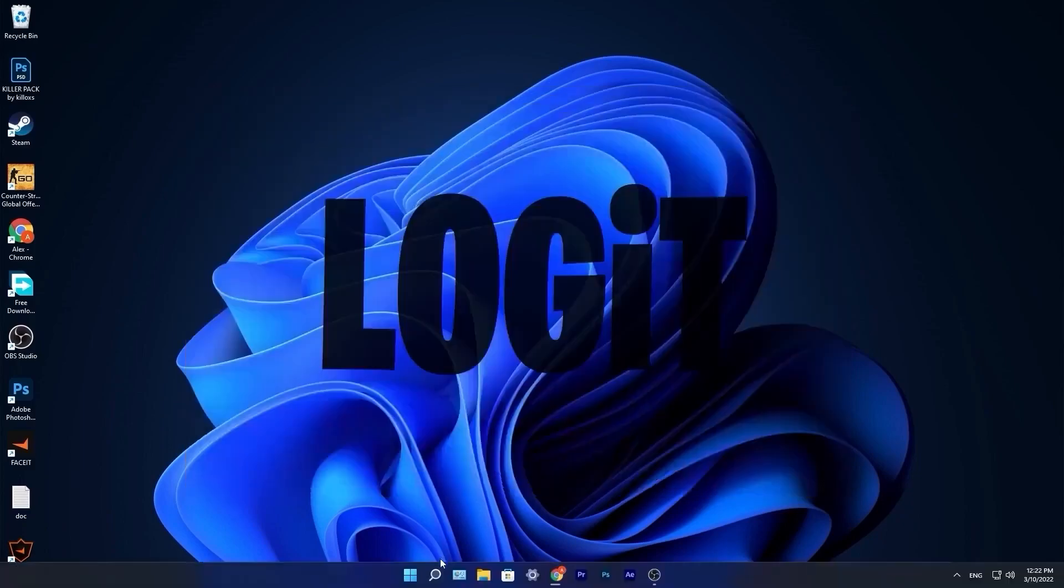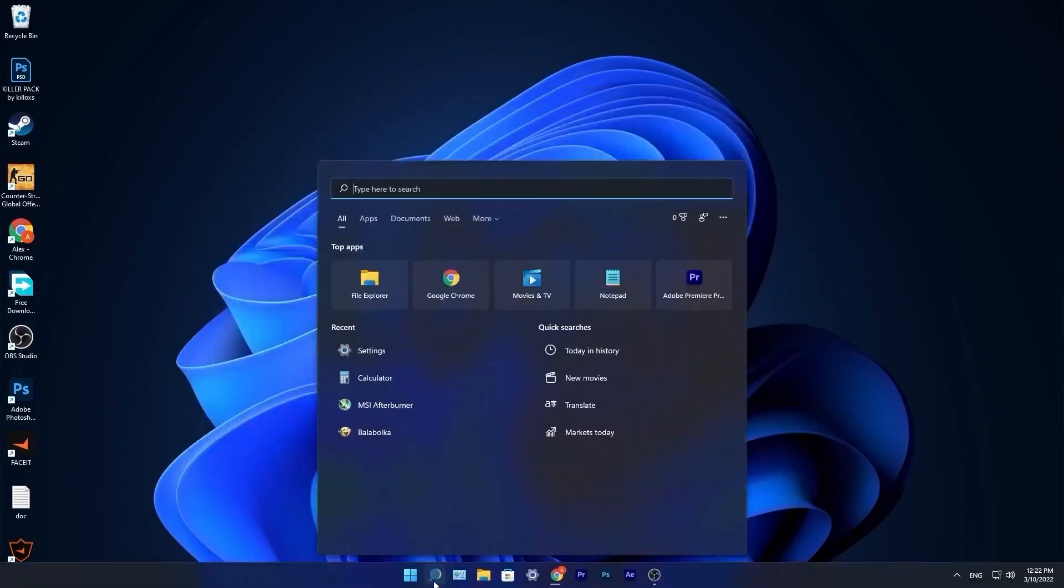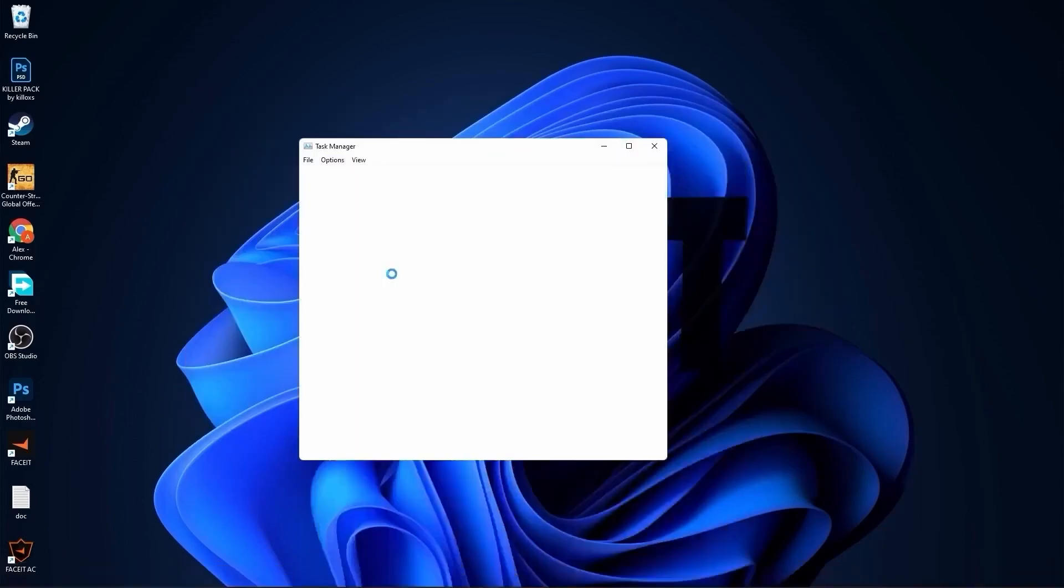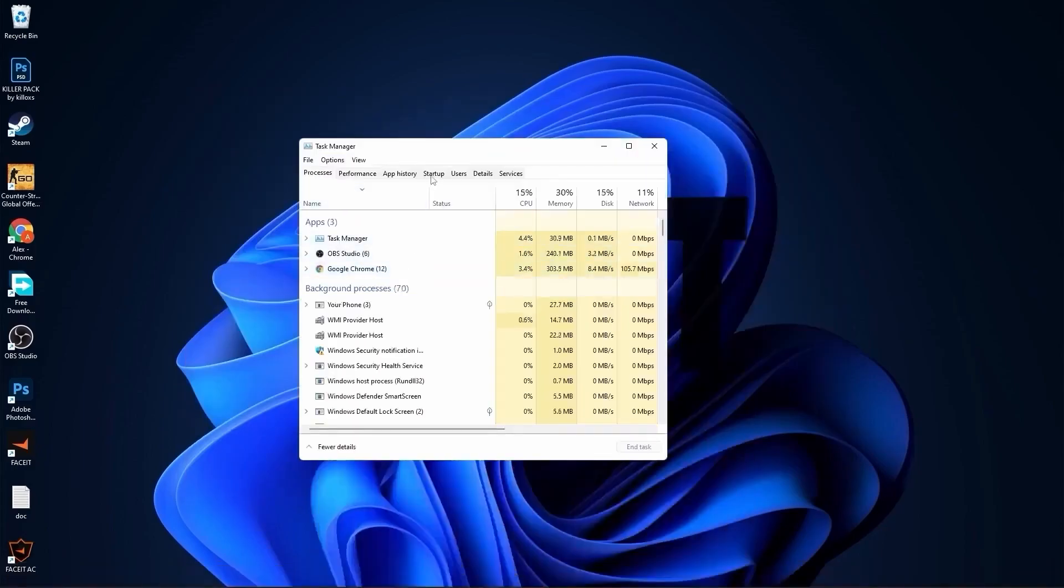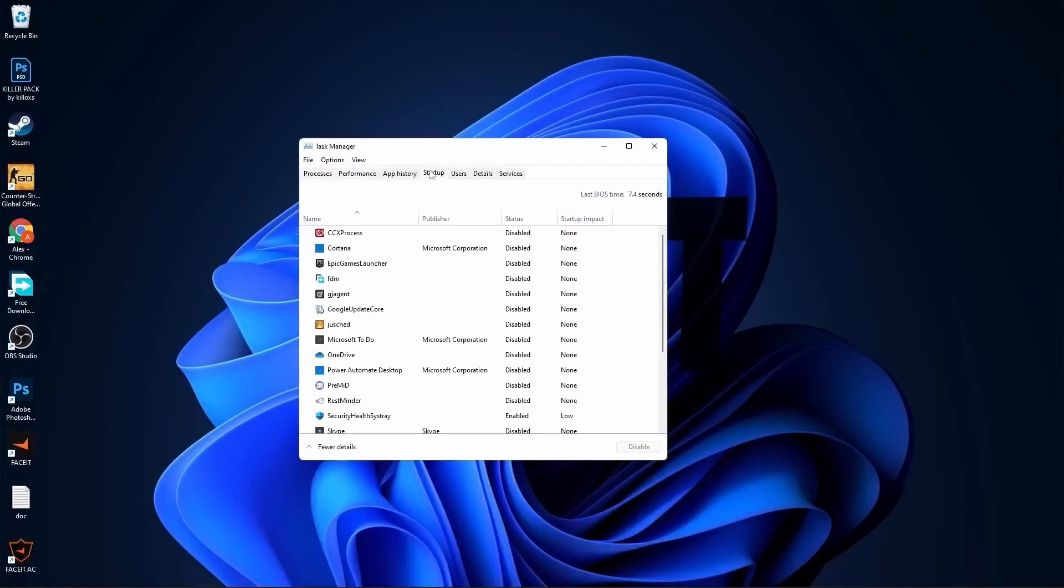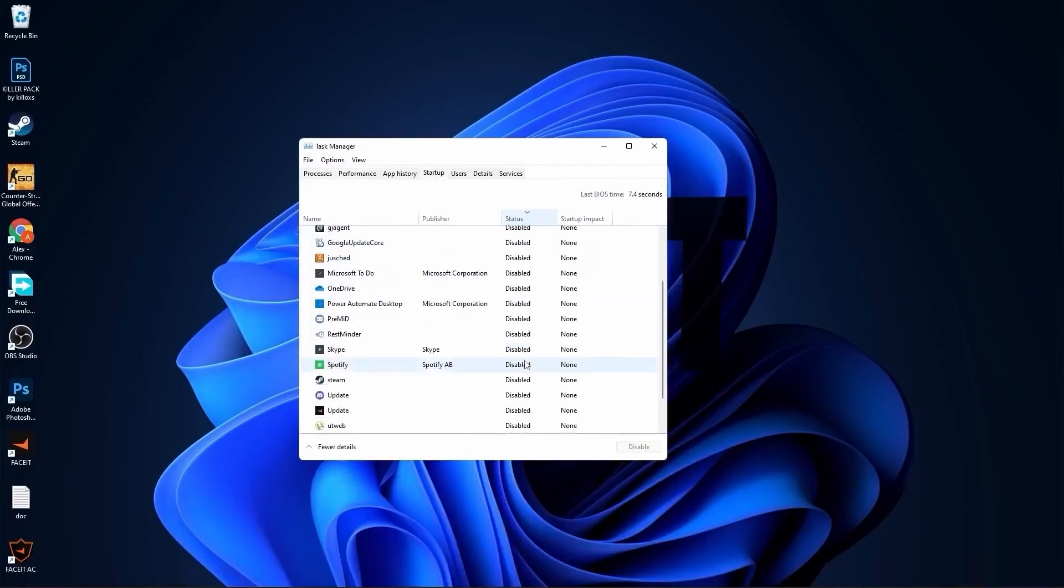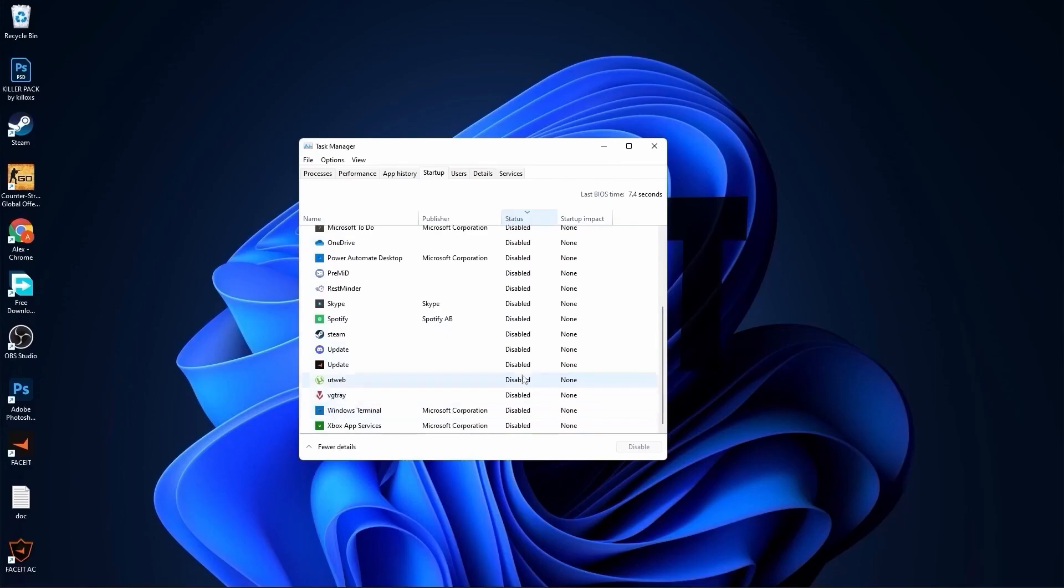Go down here to the search bar, type task, press on task manager. Here you have to go to startup. Here you have to disable all the applications you don't want to run in the background when your computer starts. Then close the page.